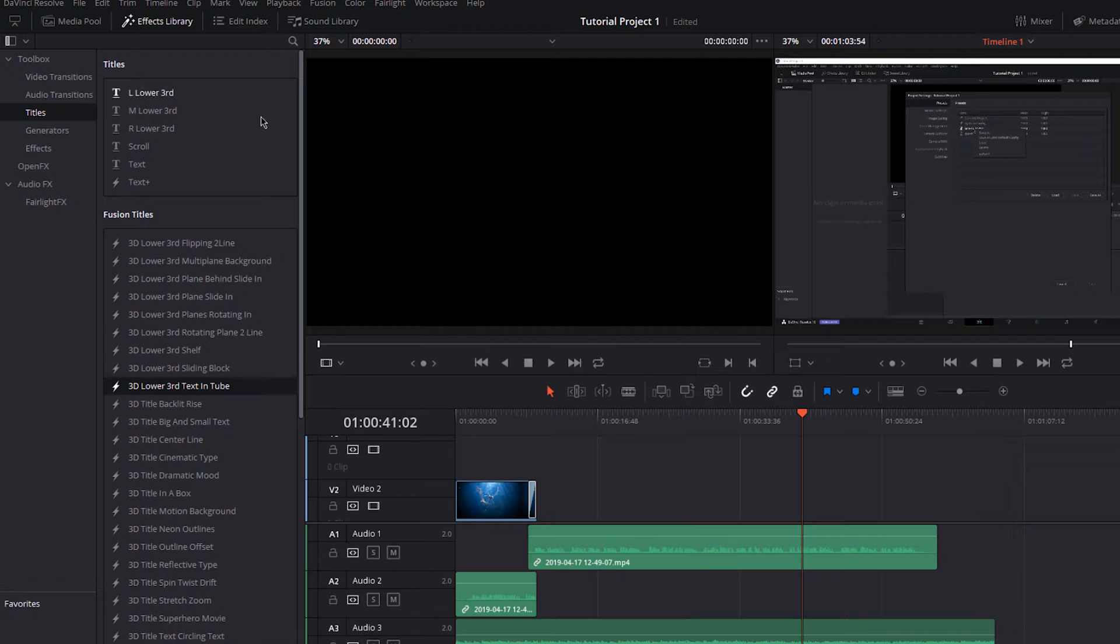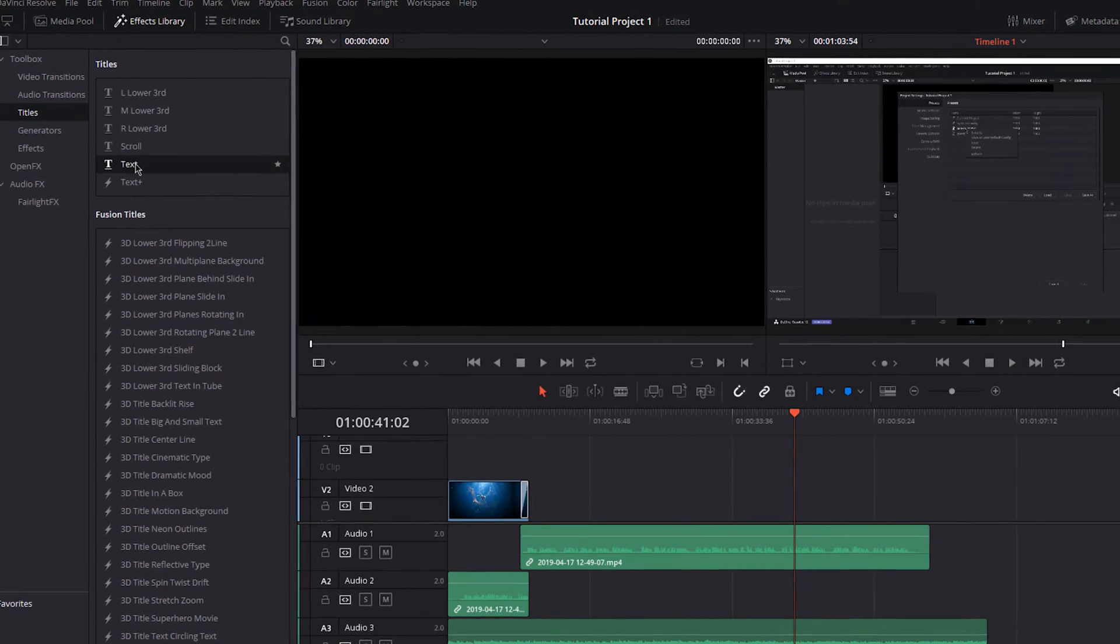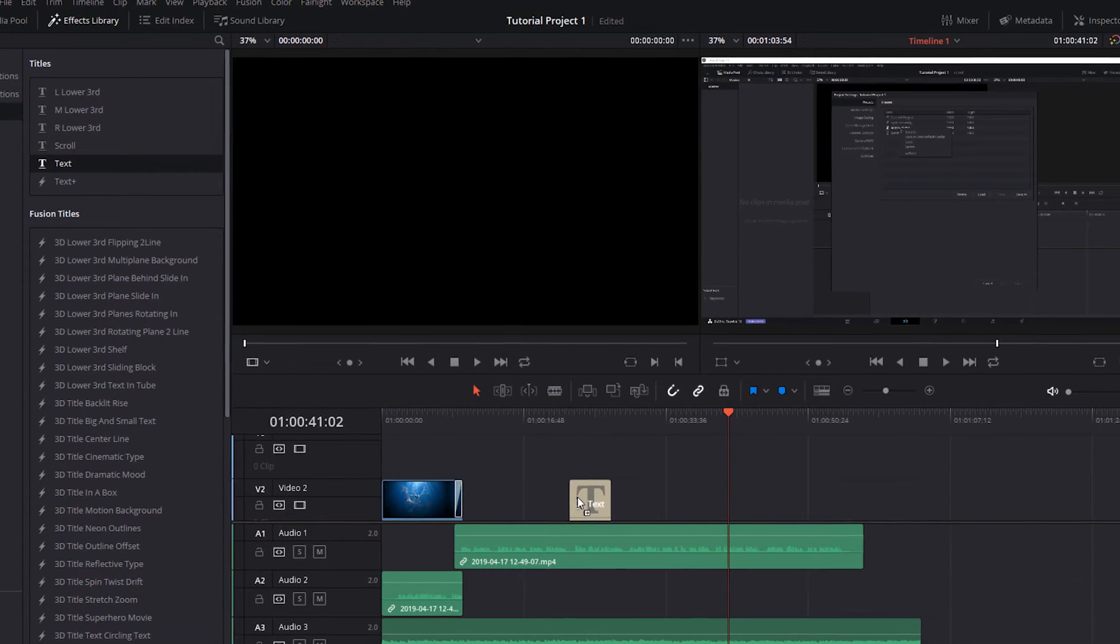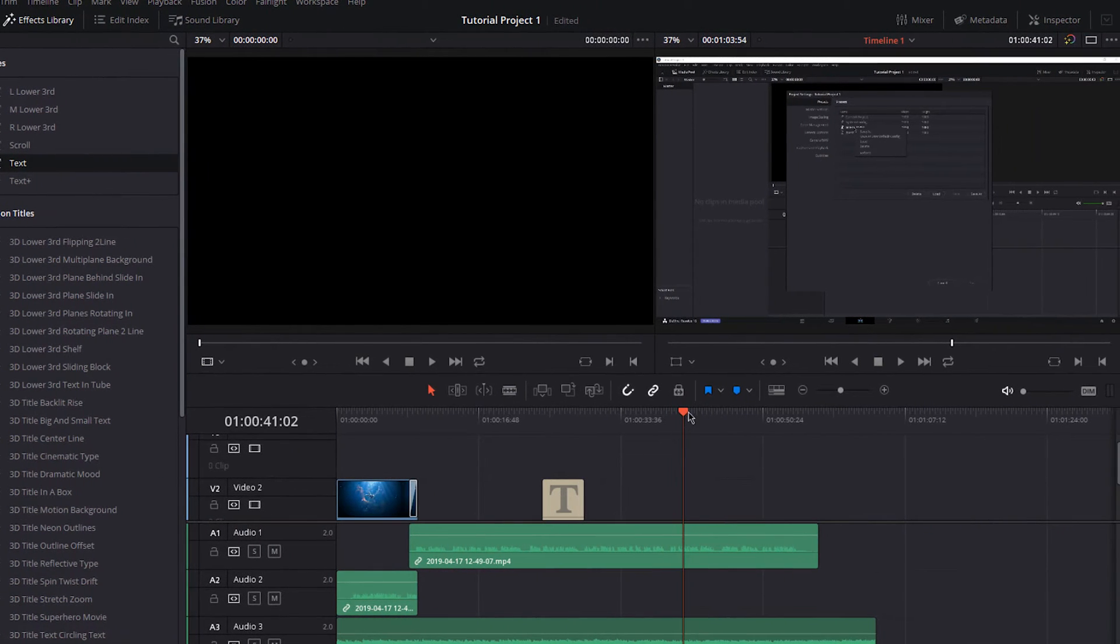I suggest you play around with some of these to see what the software has to offer. In this example, I will select the normal text first.